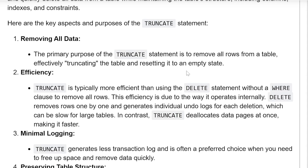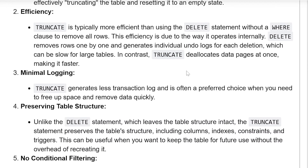Removing all data: the primary purpose of the TRUNCATE statement is to remove all rows from a table, effectively truncating the table and resetting it to an empty state. Efficiency: TRUNCATE is typically more efficient than using a DELETE statement without a WHERE clause to remove all rows, due to the way it operates internally.